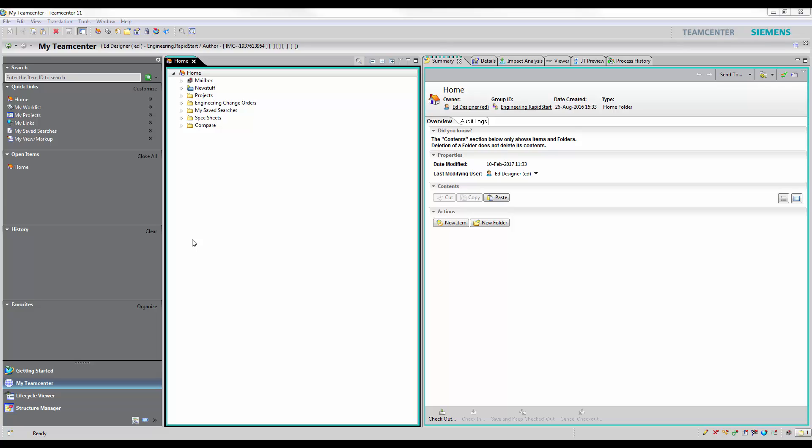In this example, we shall show you what it is like in the TeamCenter world as a member of the procurement team. The scenario: the purchasing guy has been given a task to order an assembly. He wanted to verify what it is currently used on to ensure it is the correct item.